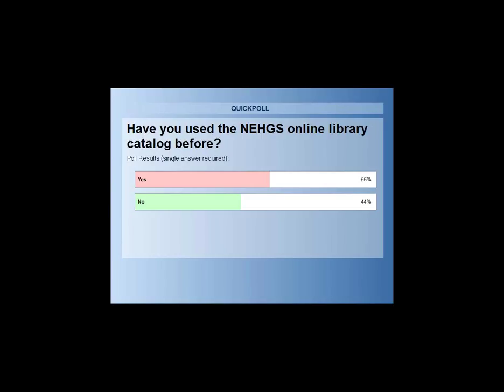More than half of you have used the catalog before. So you might learn some new things, and if you haven't touched it, this will be a great introduction for you.